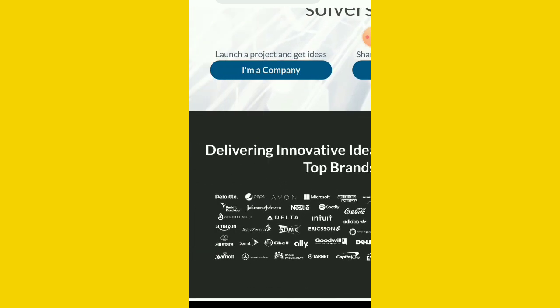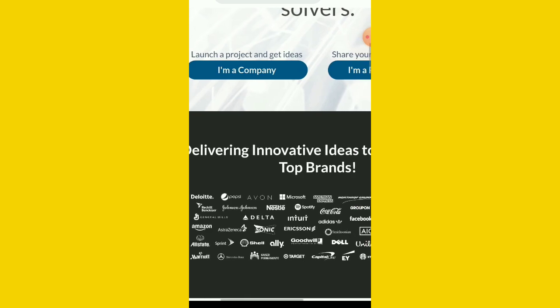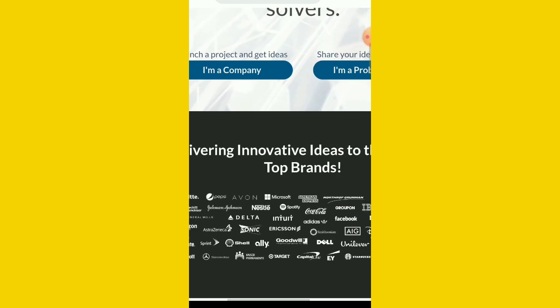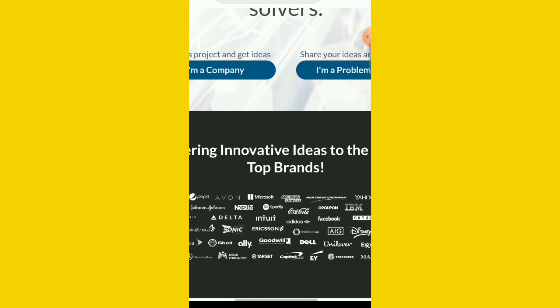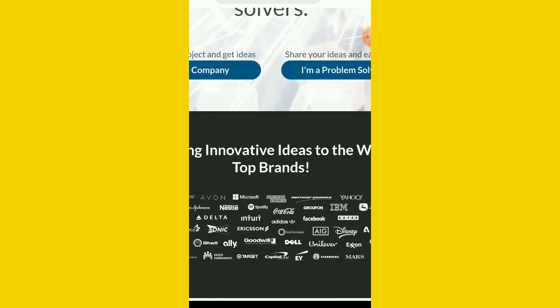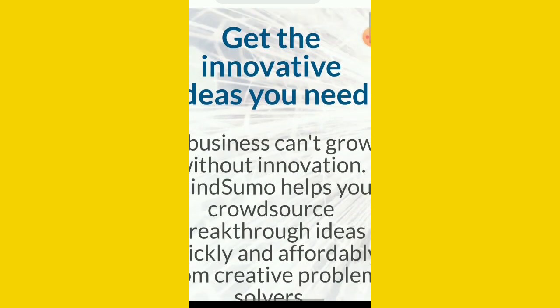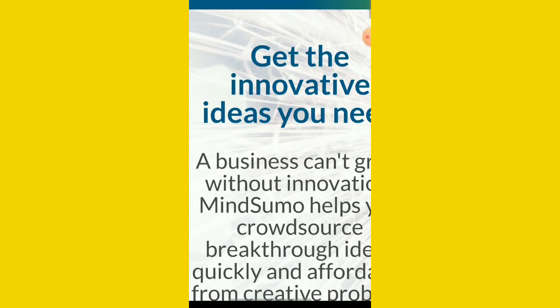You can see this website, they have partnered with so many companies here. You can see it: Gillette, Reckitt, Amazon, Allstate, Marriott, Mercedes, Sprint, Astra, Delta, Spotify, Coca-Cola, Adidas, even Facebook, Groupon, Kayak, and a lot more.